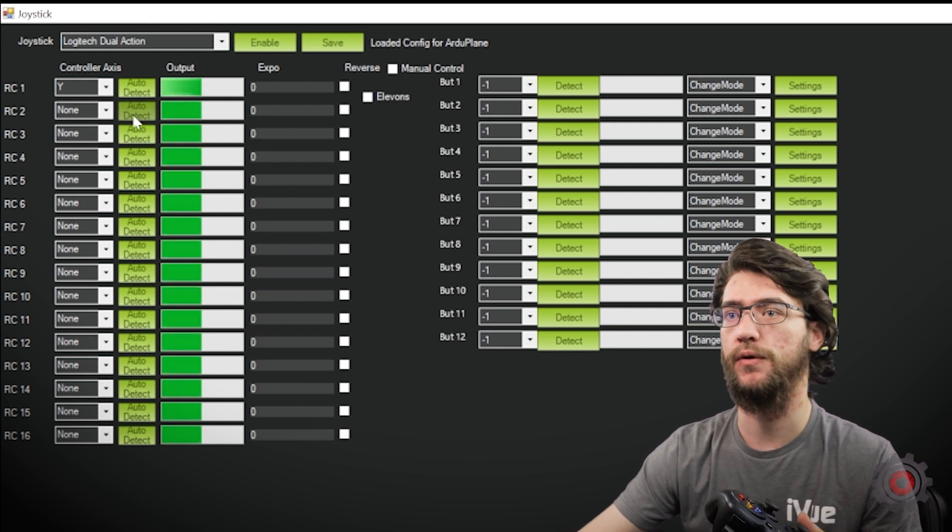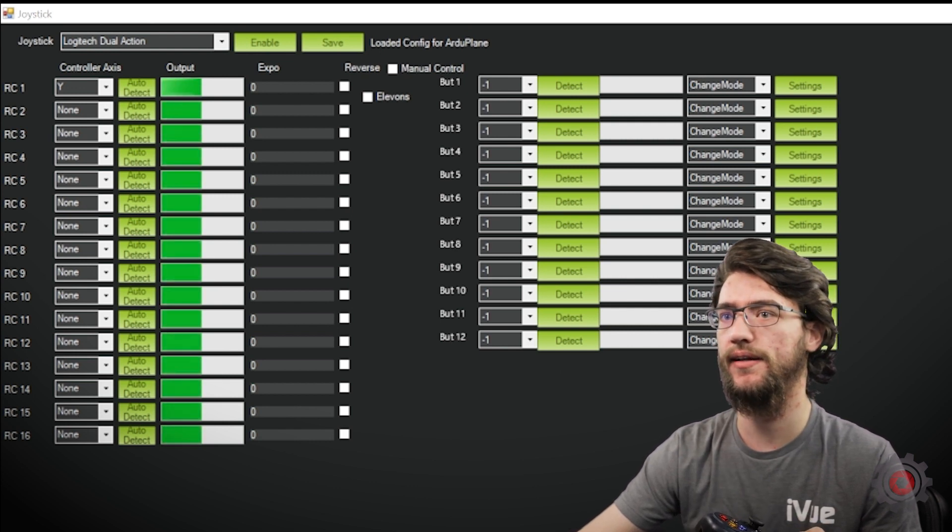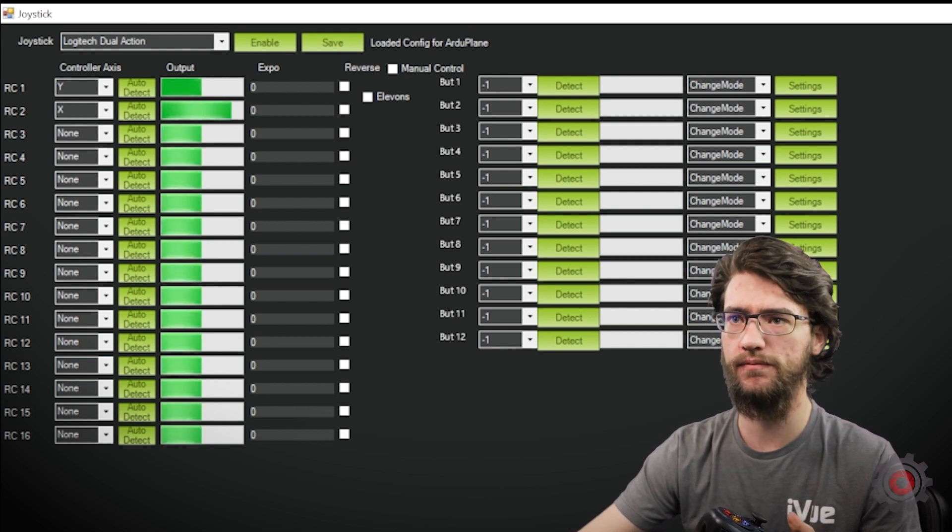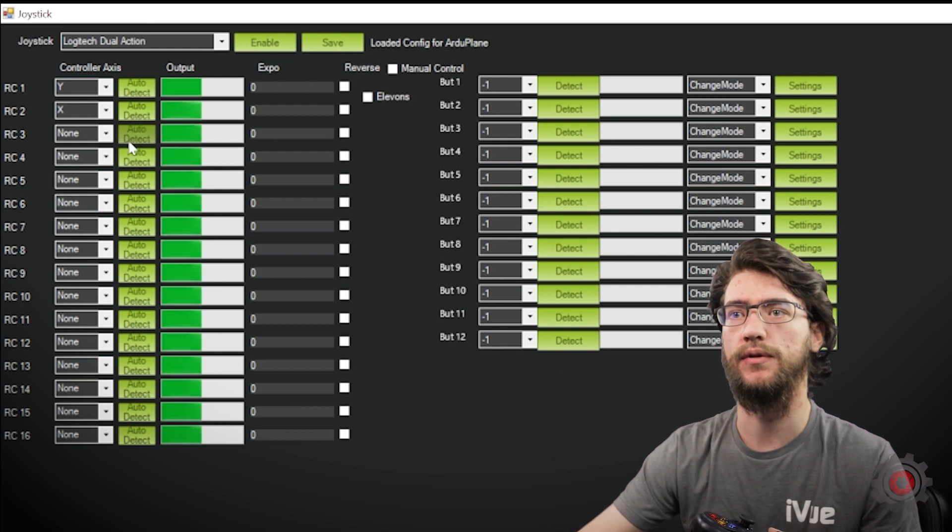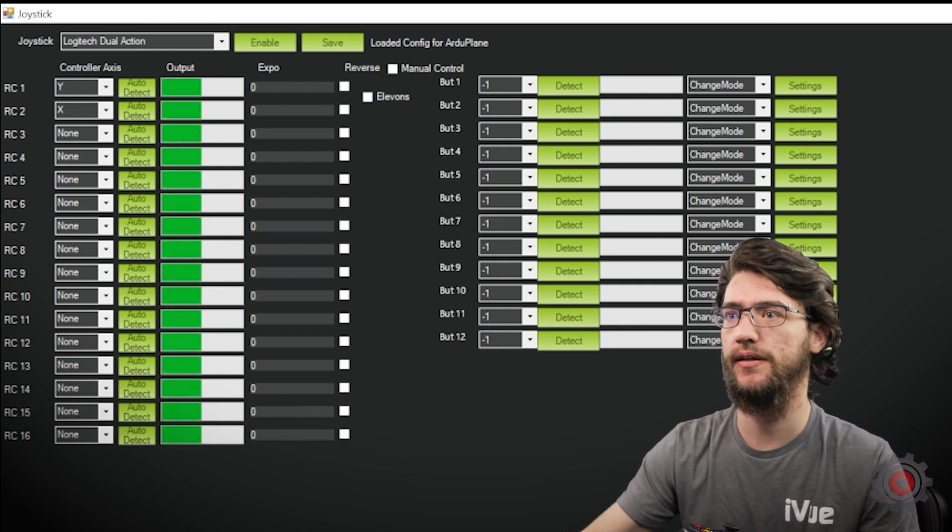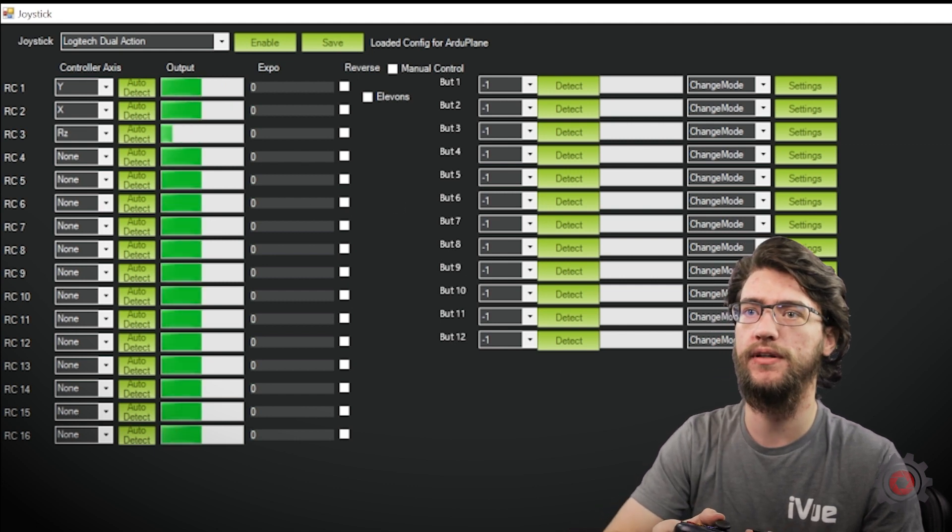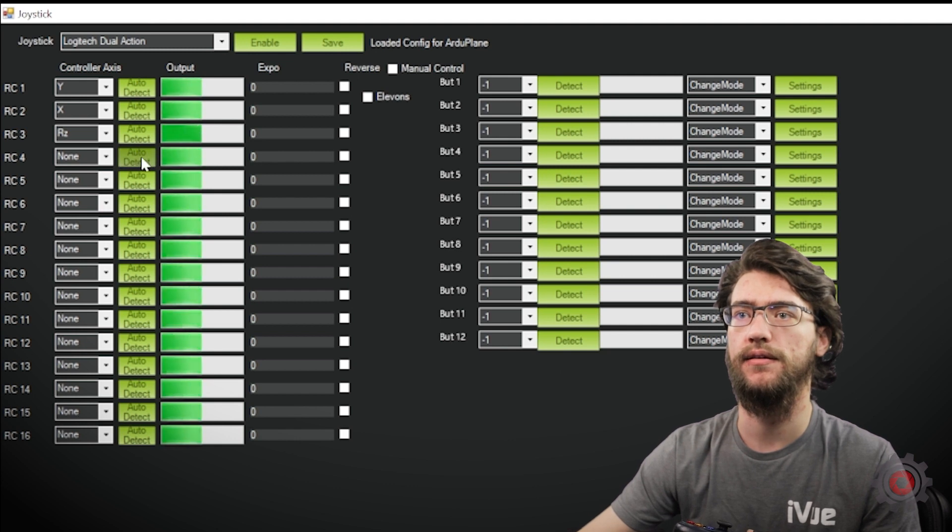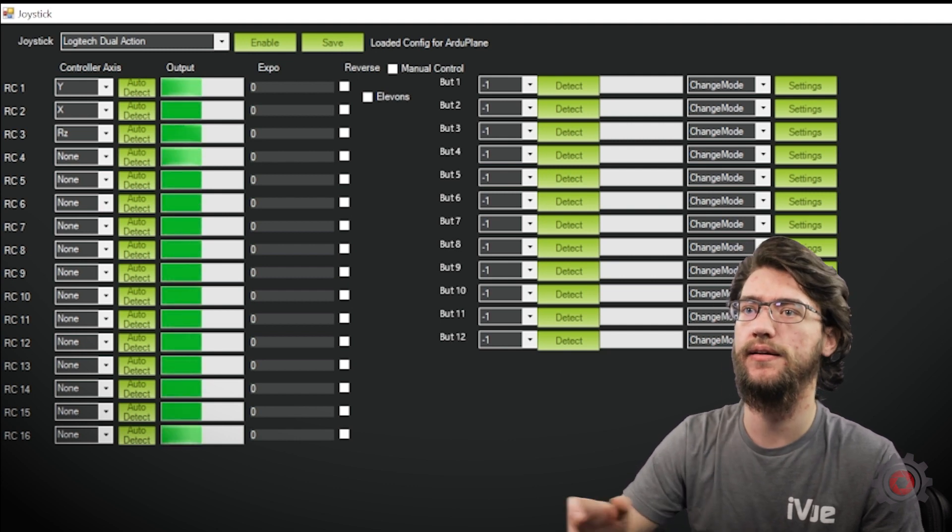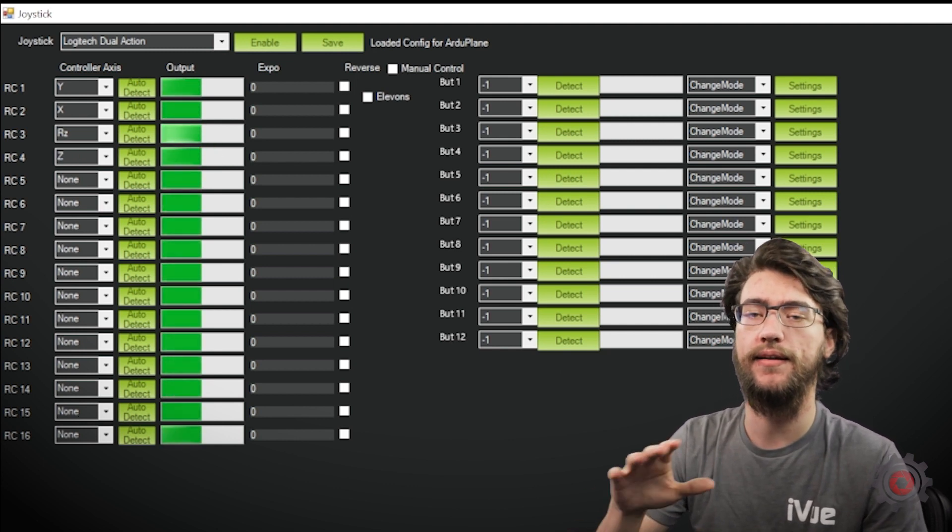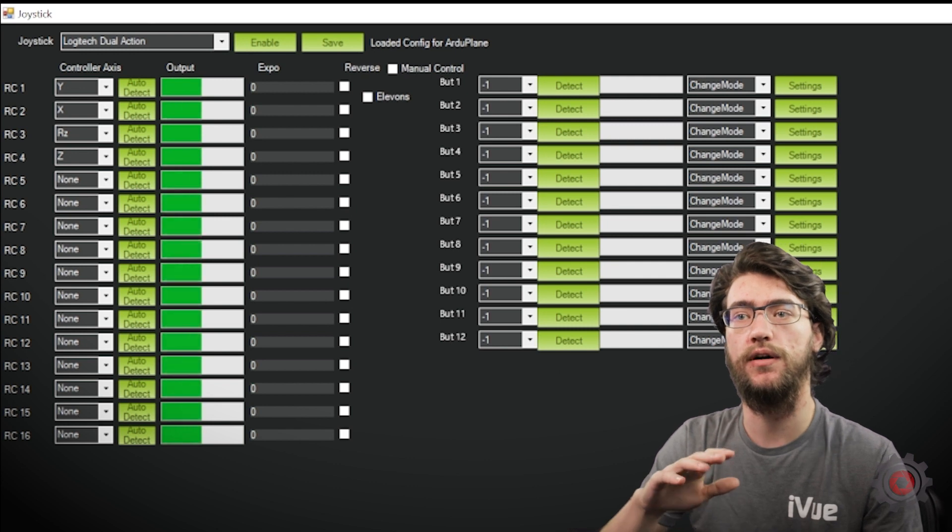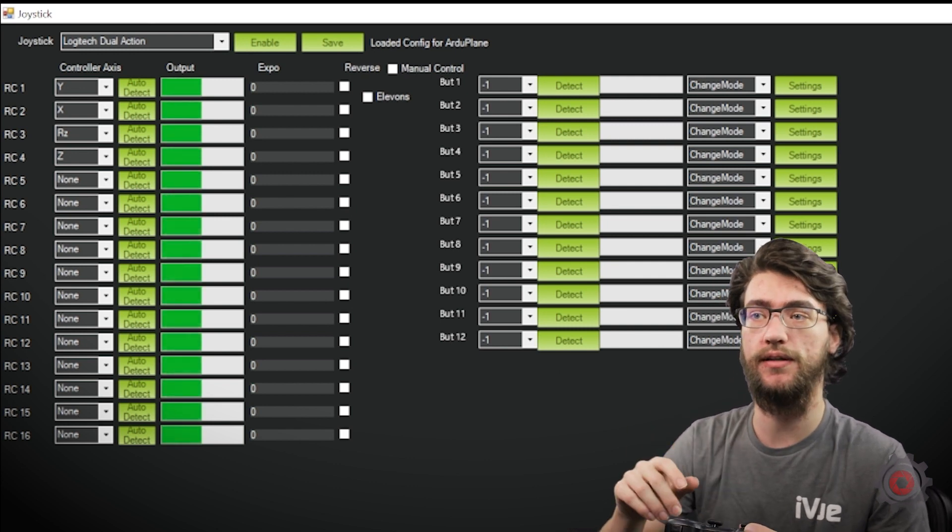So we'll go through that now, hit OK again, move to the right, auto-detect for the second joystick, hit OK, move it up, and then again, OK, and move it to the right. And now that has all four RC channels mapped, which is everything you need to fly.